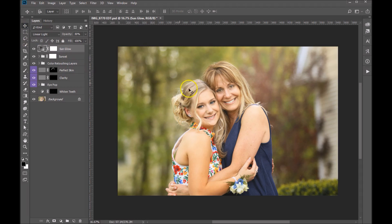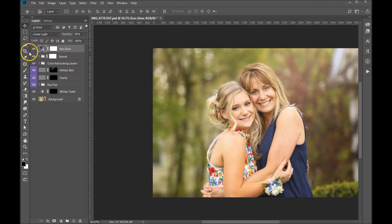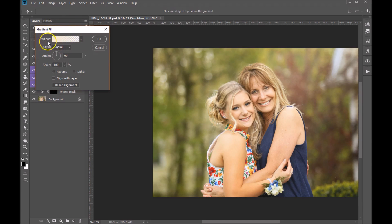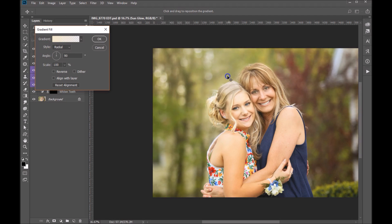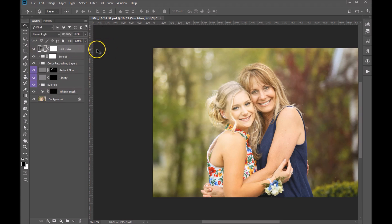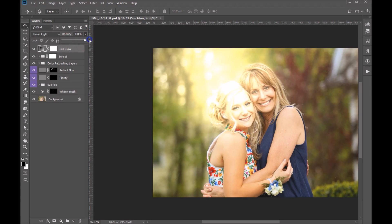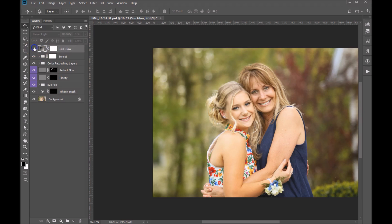You can grab your move tool and move that glow around. To actually move it, double-click on the sunlight glow — it's going to bring up your gradient fill, and this will allow you to move the sunlight glow wherever you want it. I kind of like it just on top of their heads right here. Click OK, then you have the option of controlling the opacity — you can bring it way up, which is way too much, or bring it down just to where you'd like, or leave it off altogether. I think it adds a real nice quality to your image.